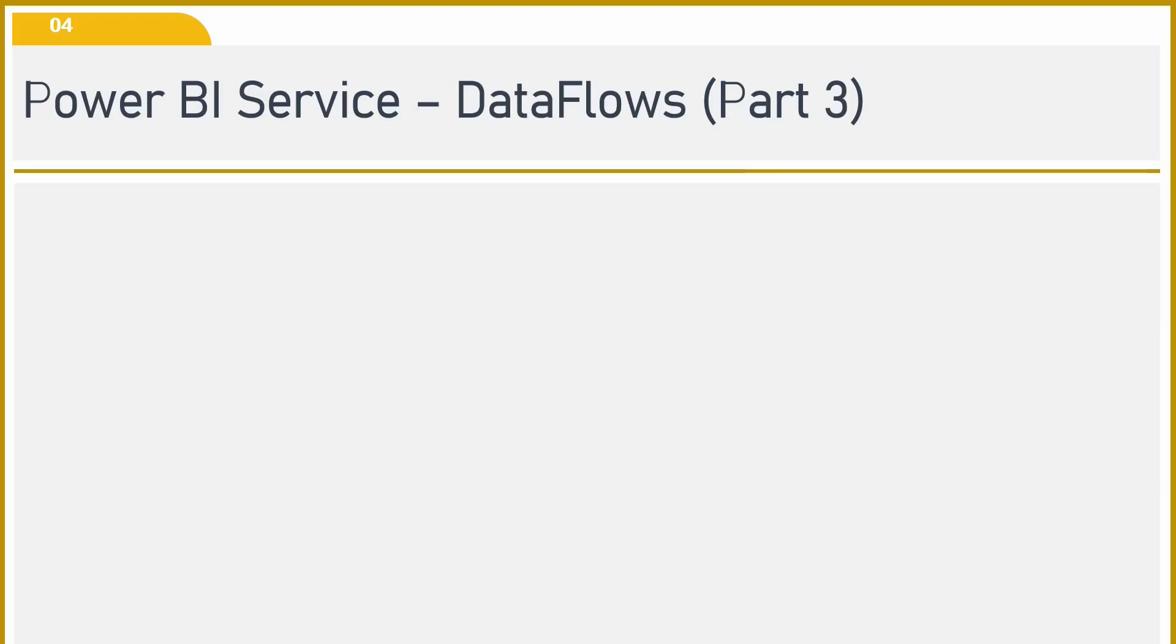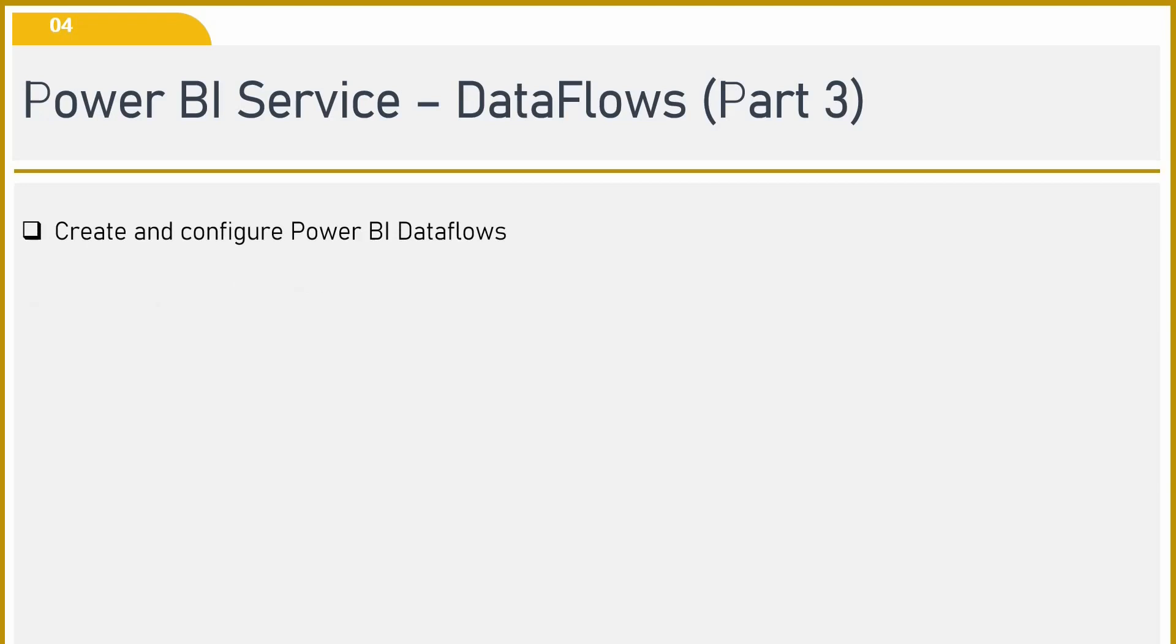Hello friends, welcome back to my YouTube channel. In today's video, we are going to talk about how to create and configure Power BI data flows.